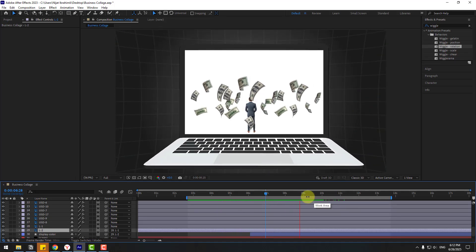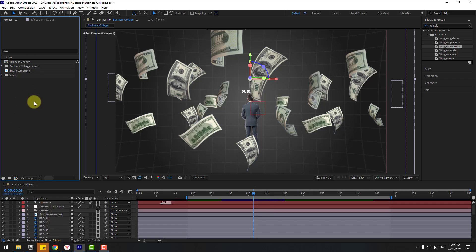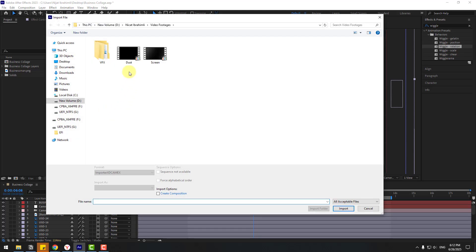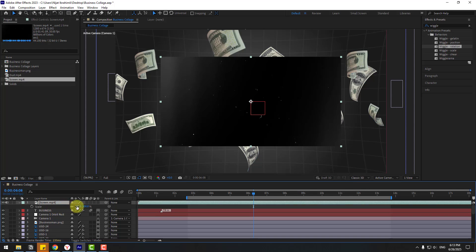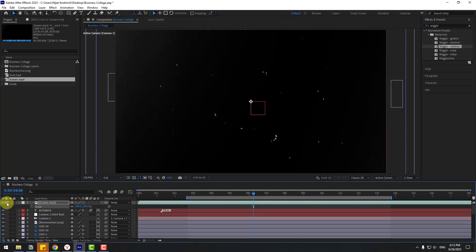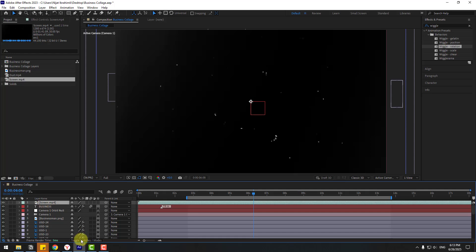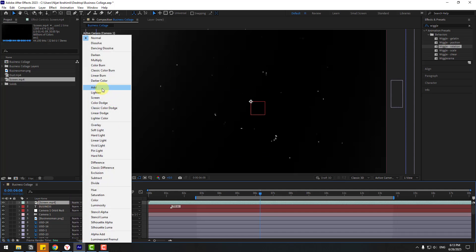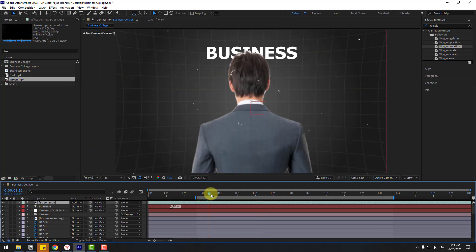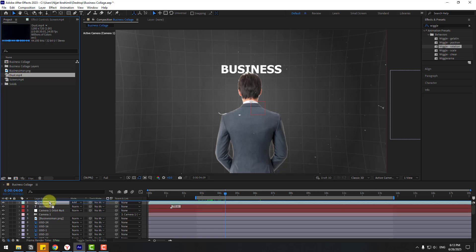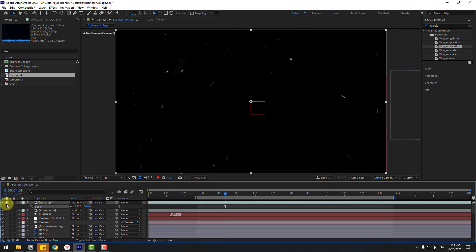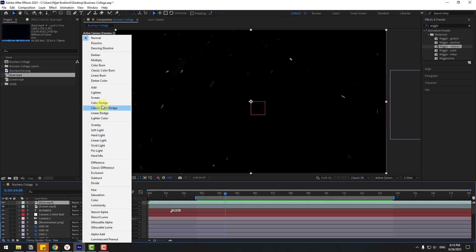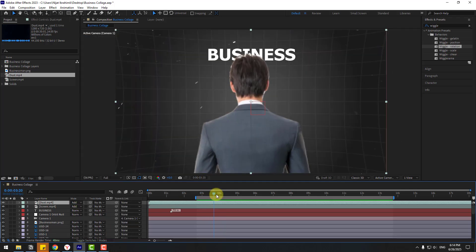For the final touches, go to Project and import files. Import the dust and screen overlays. Drag the screen overlay into the composition, press S to scale it, turn off audio, go to Toggle Switches/Modes, and set the blending mode to Add. Do the same for the dust overlay — drag it in, scale it, turn off audio, and set the mode to Add.